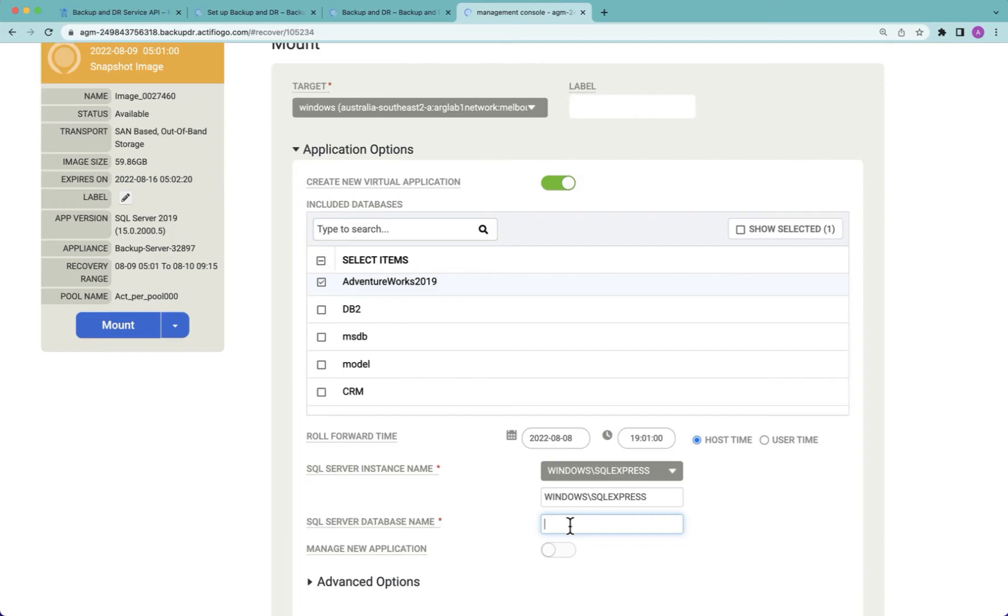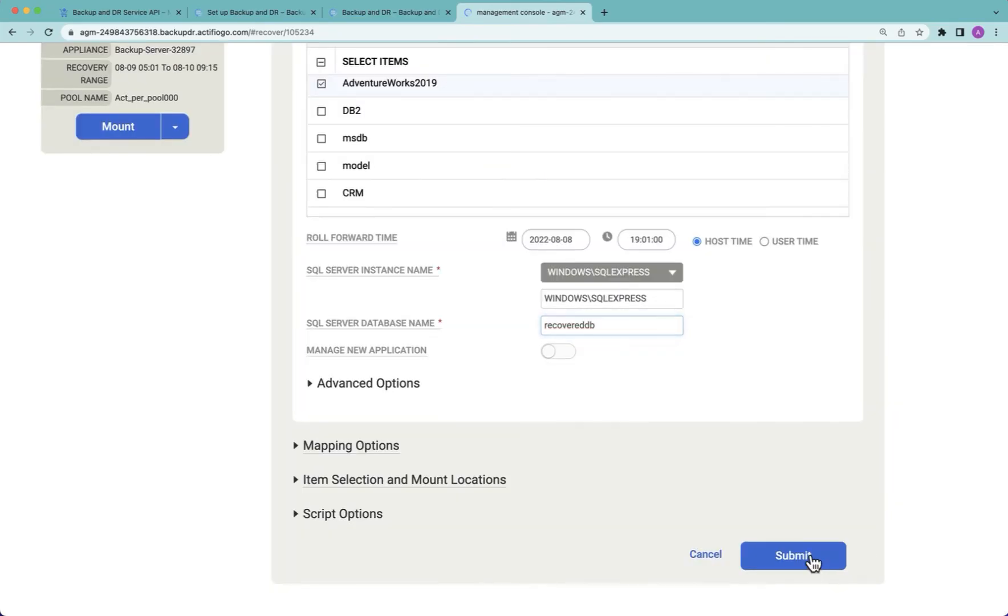I can give the database a name because in this case I'm mounting it back to the same database that it's coming from. I'm just going to call it recovered_db and I'm going to hit submit.